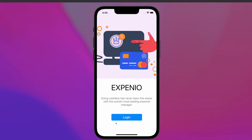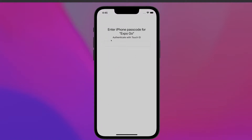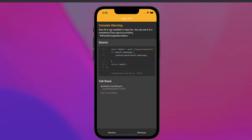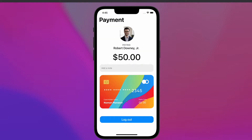Here I have an example of the application that we are going to build today. I have a simple login screen, and when I press login we are asked for the iPhone passcode, or if we were on a physical device we would be asked for Touch ID or Face ID. If I put the code and press enter, I get into the main screen or the home screen.